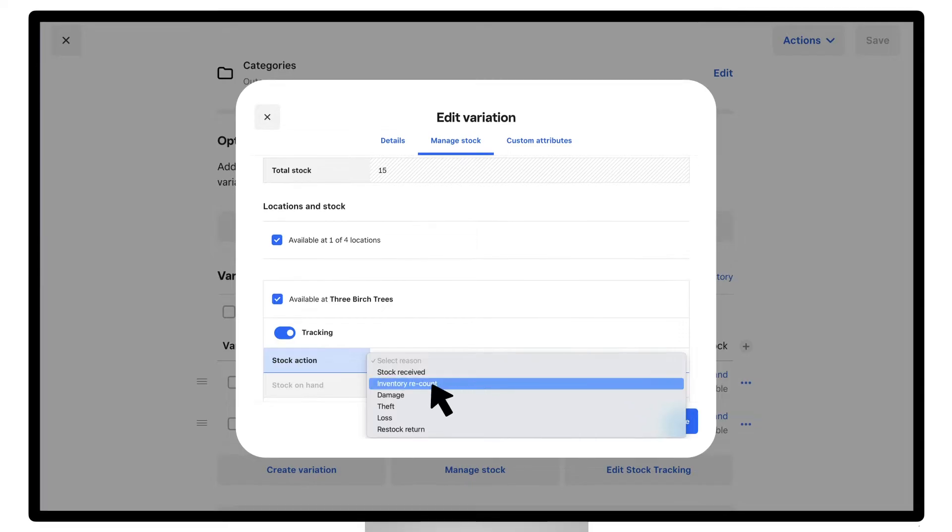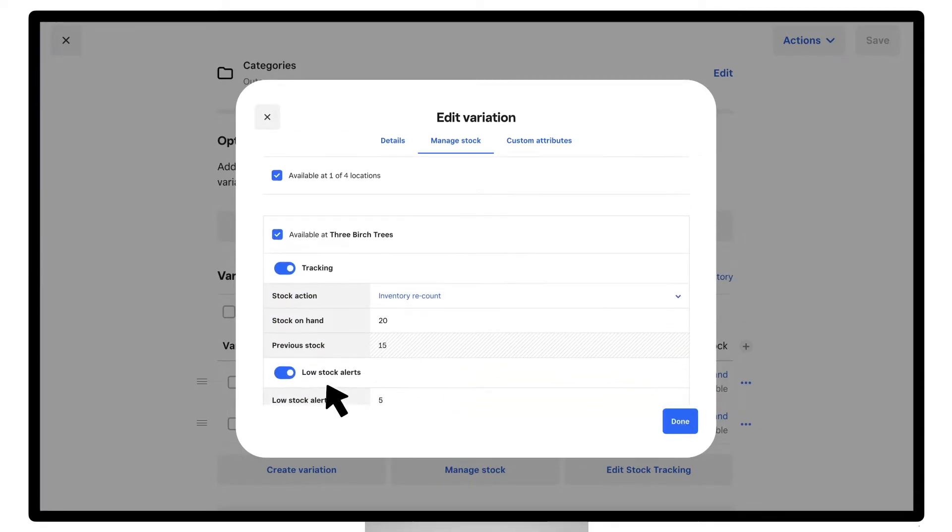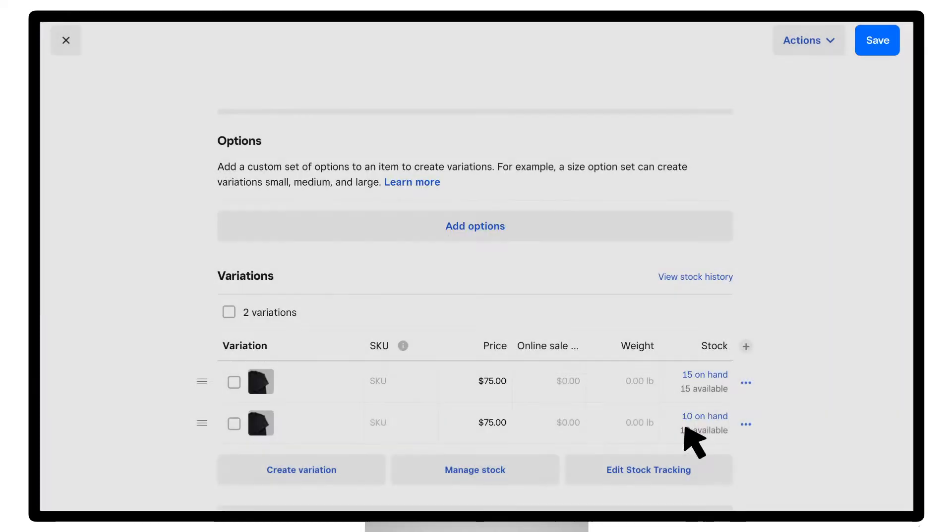Next, enable alerts. If your stock drops below an alert threshold, a stock alert will be generated. Once you're all set, click save to confirm your update.